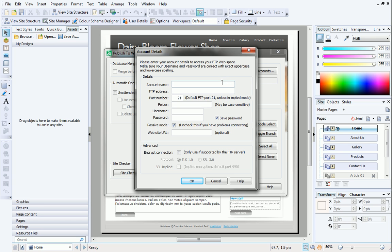First, we'll create an account name. This can be anything, but it's best to keep it simple.